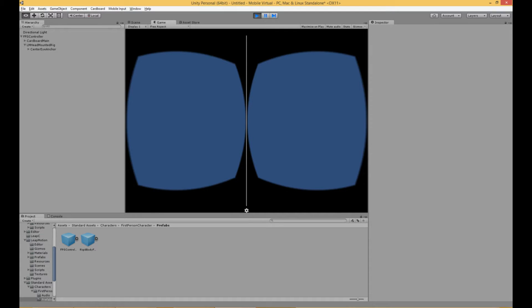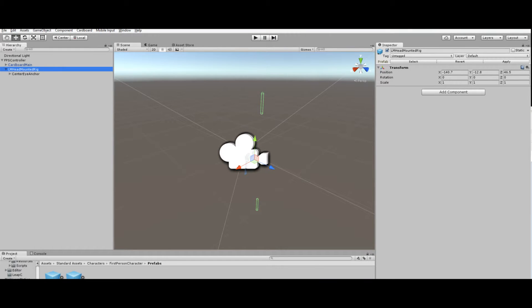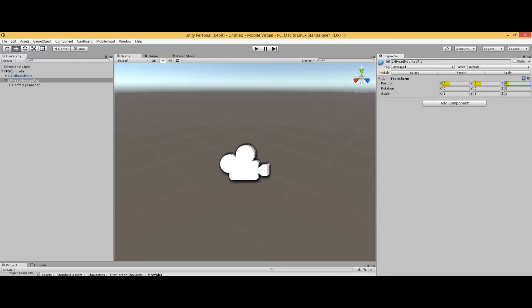After you've finished and press the Play button, it should look something like this. As you'll notice, when you click on all the different objects, the position isn't 0, 0, 0. You're going to want to change all of them to 0, 0, 0 so that everything is centered, so when we place something down it'll be positioned correctly.